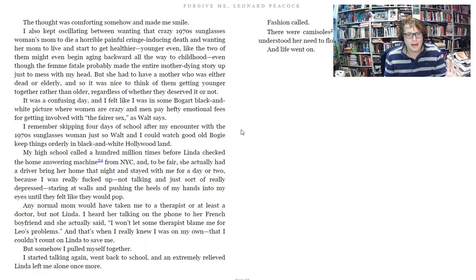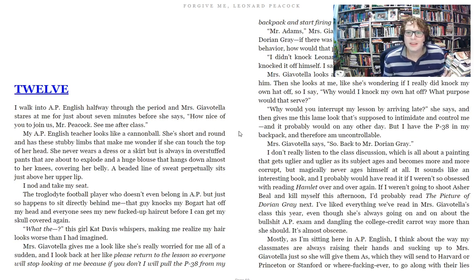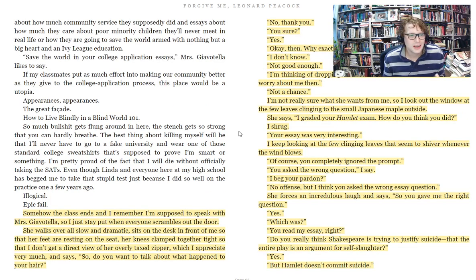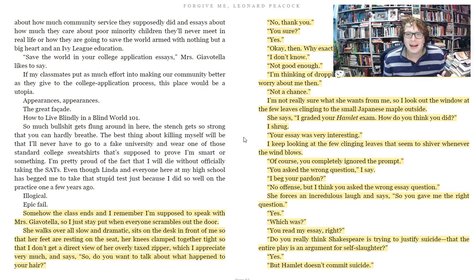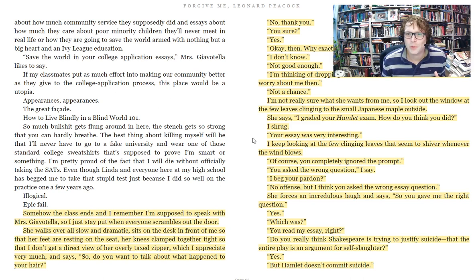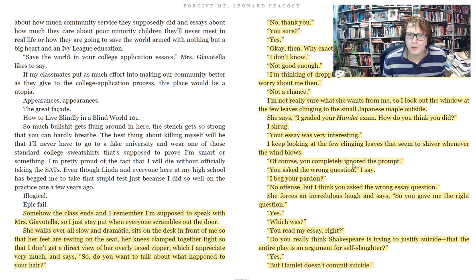Now let's jump to chapter 12 and Mrs. Gia Vitelli. Back out of the flashback, Leonard sits through her English class — which he's late for — and she says she wants to talk to him after class. They've just been studying Hamlet in his 12th grade English class. She says, 'I graded your Hamlet exam.' He's staring out the window while she talks to him, looking at the few clinging leaves that seem to shiver whenever the wind blows.